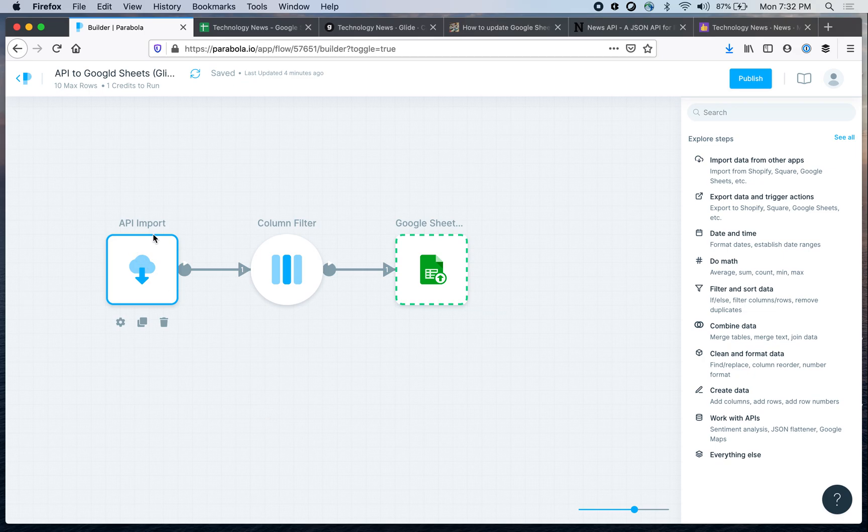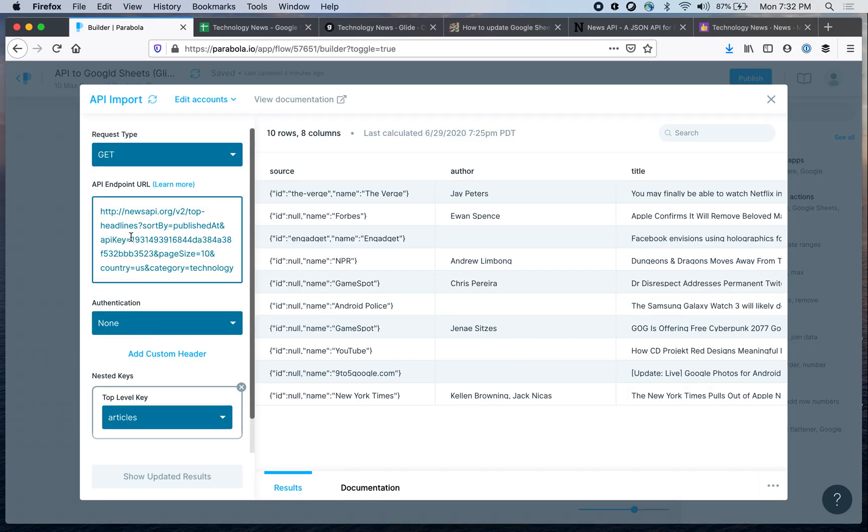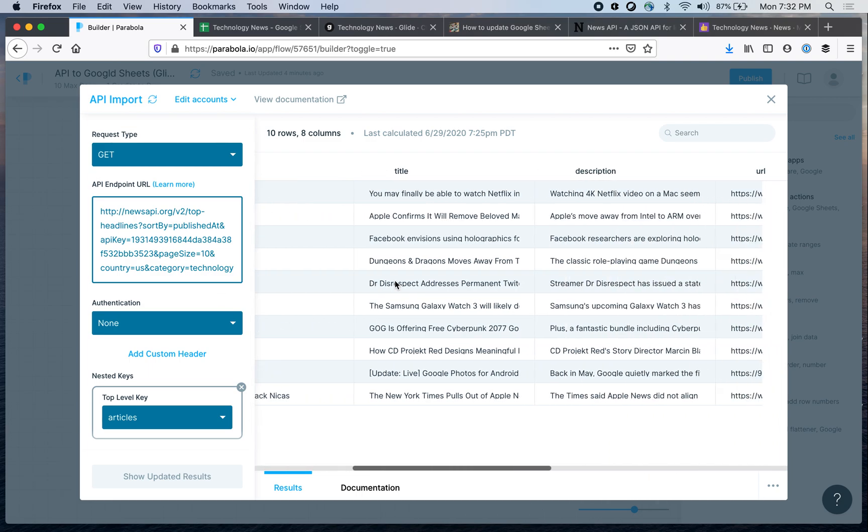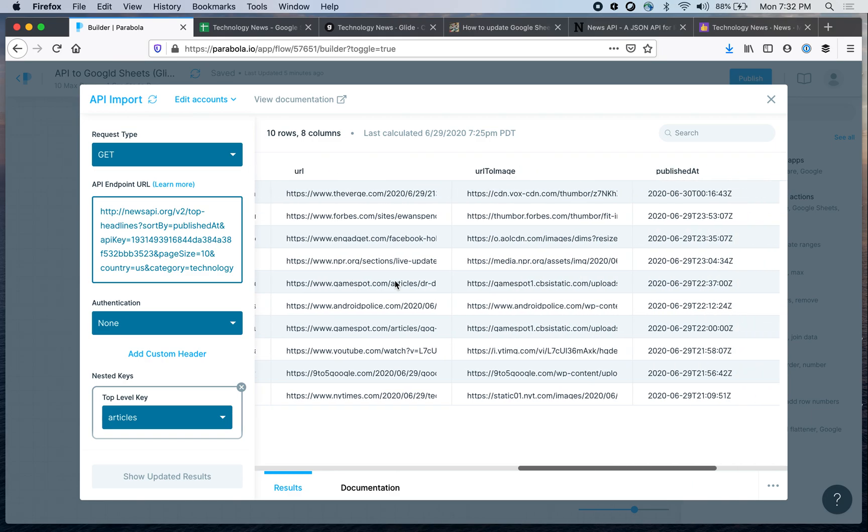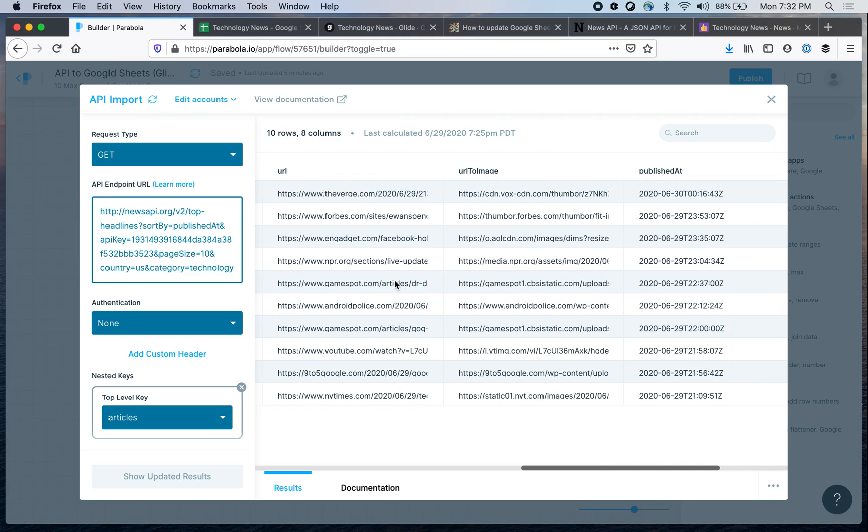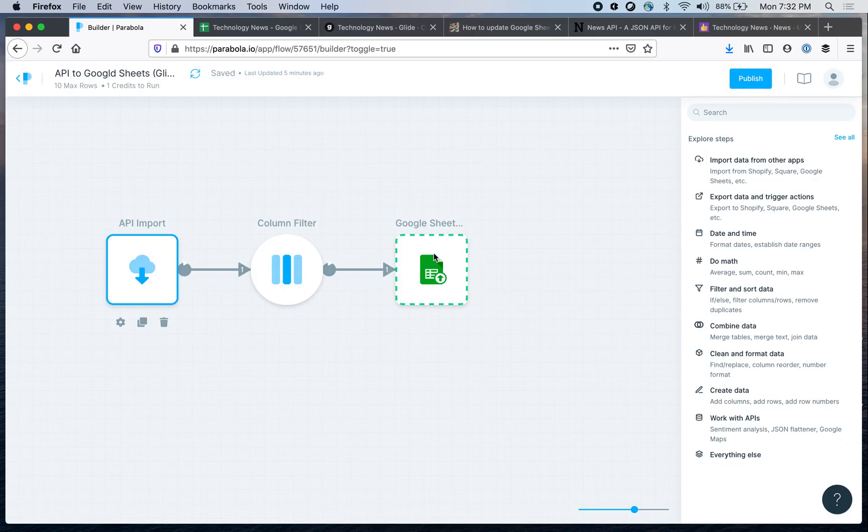So the first step is API import and that's the step where we invoke an external API. Let's open it and this is the endpoint right here and I'm getting news about technology, and then this is the result right here. So we're getting columns, getting 10 rows of 10 different news articles. So that's the first step.